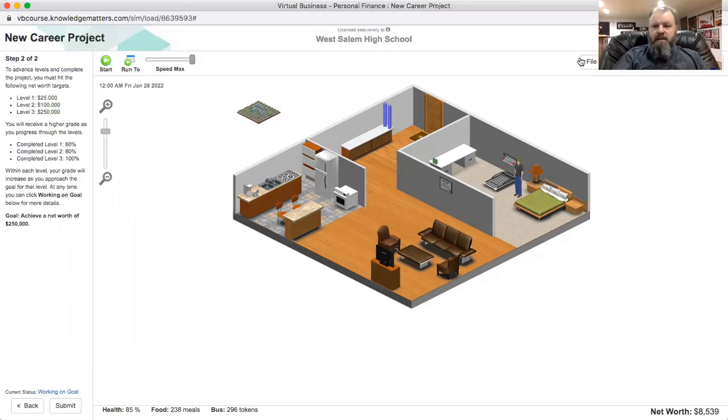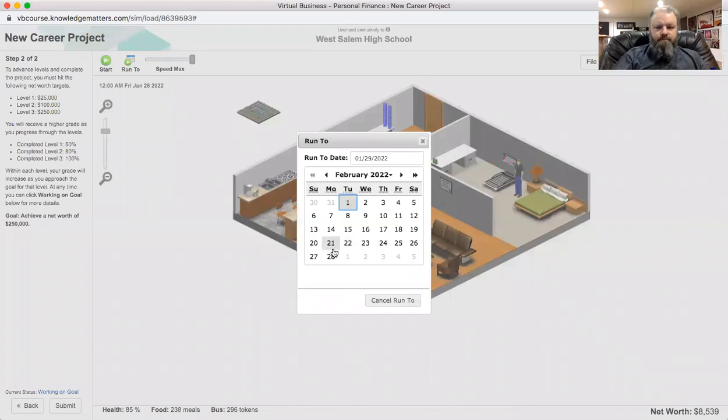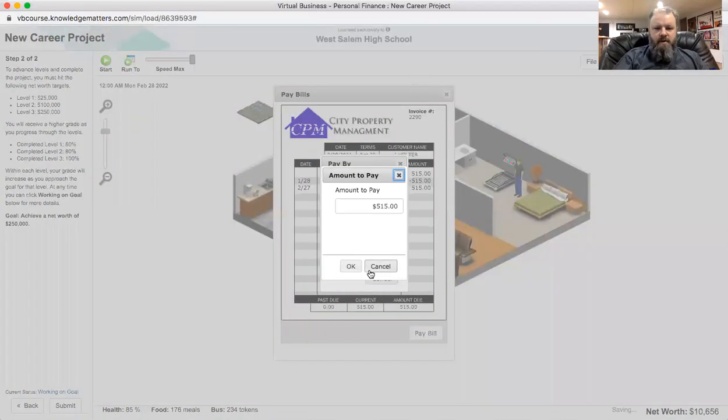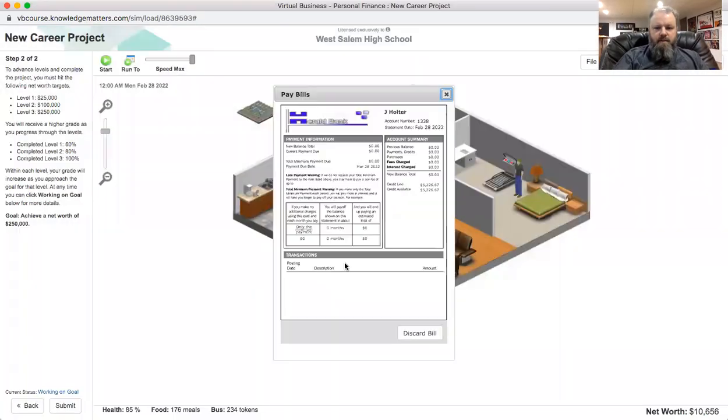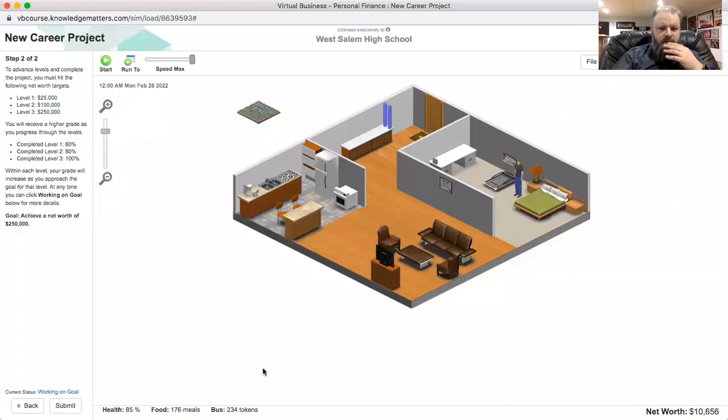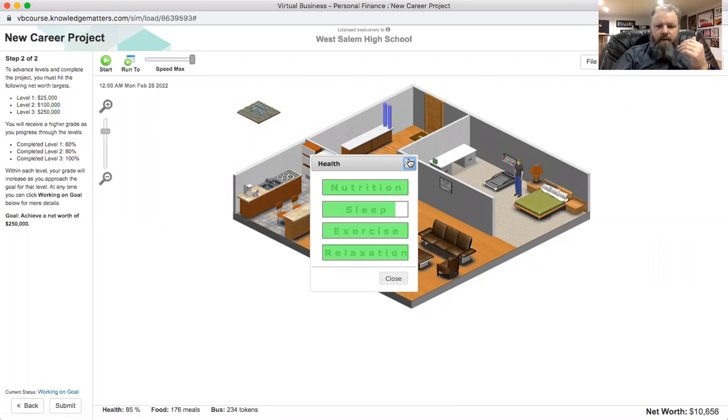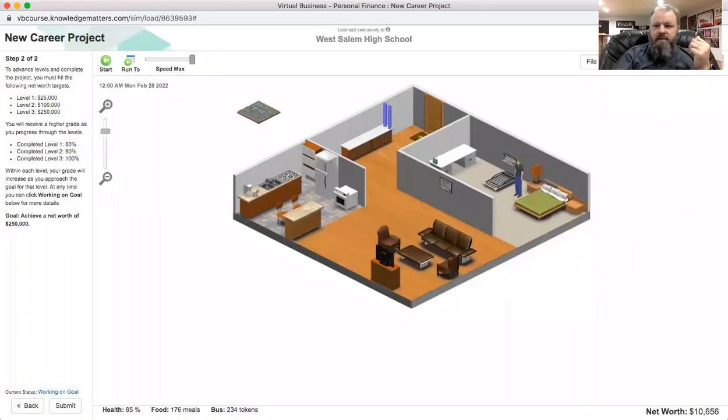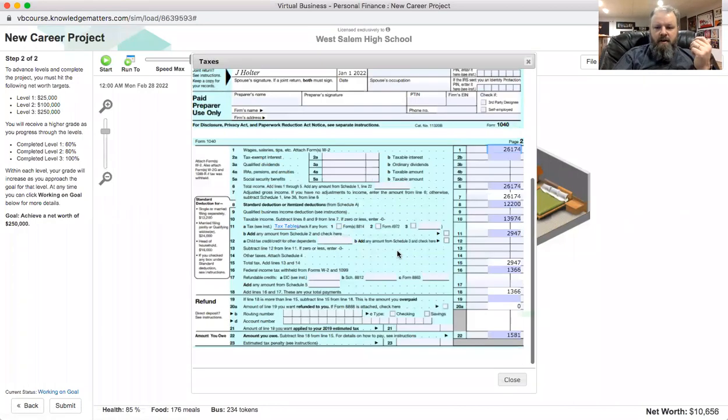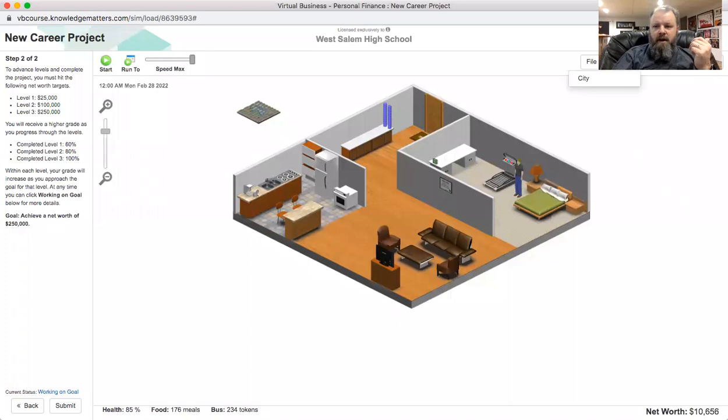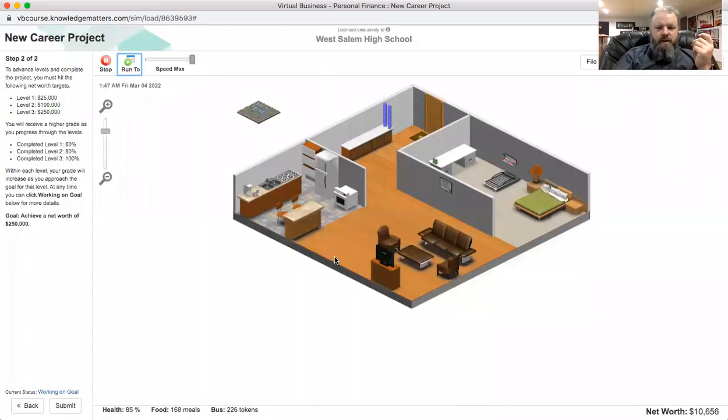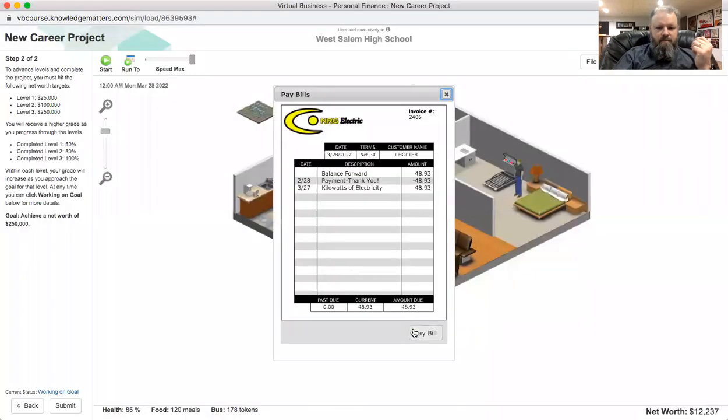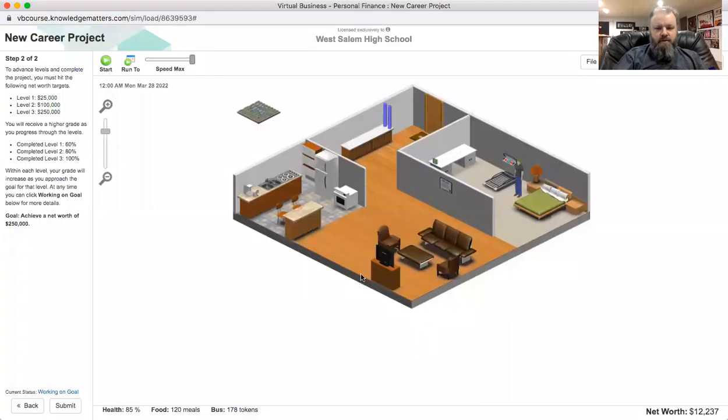Still good on meals, still good on bus tokens, so my net worth is now up to $8,000. I'm going to run to 28th of February. And there we go. So pay bills, debit card, nice and easy up to this point. Discard that bill. Getting pretty close to needing some food and some stuff like that. If I go to health, I could probably add more sleep in my schedule, but it's not really that big a deal. That's pretty much it as far as paying the taxes.